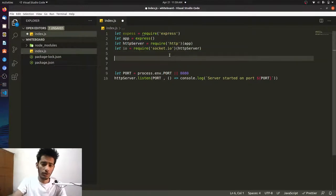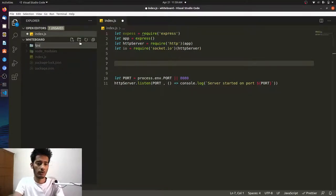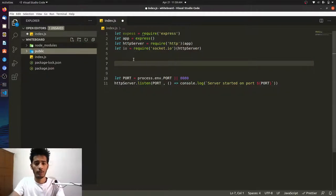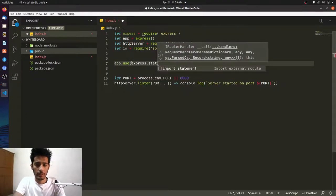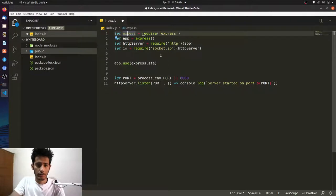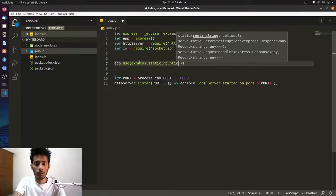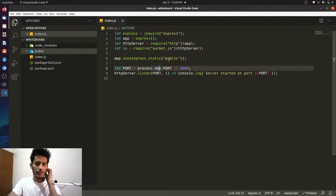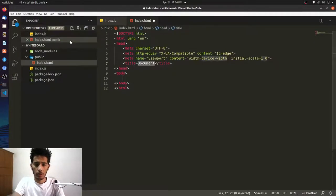Now we need a public folder where all our front-end files — HTML and others — will live. Let's create a public folder. We want to serve it statically, so we write app.use(express.static('public')). This means anything placed in that folder will be served directly from our server.